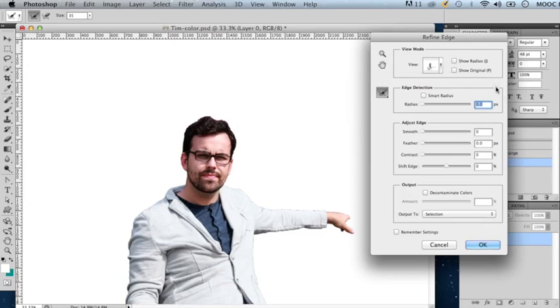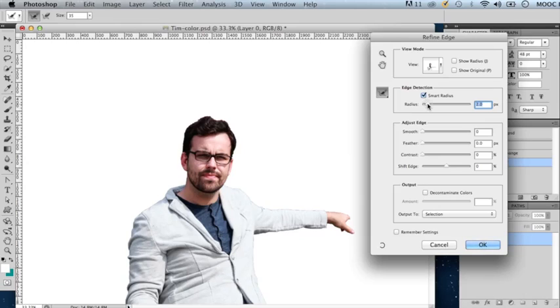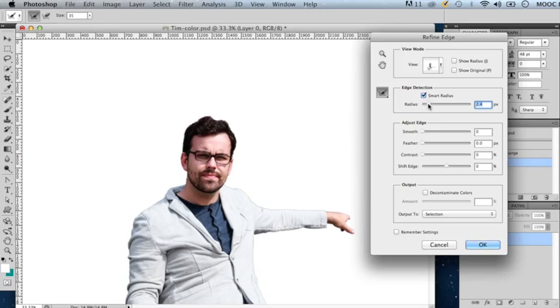You can check the smart radius option and adjust the radius around your selection edges in which this operation will try to detect the edges of your selected image.